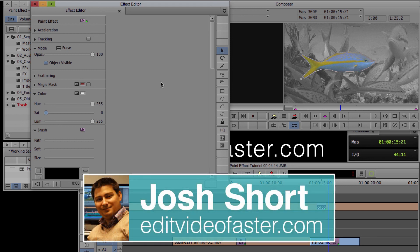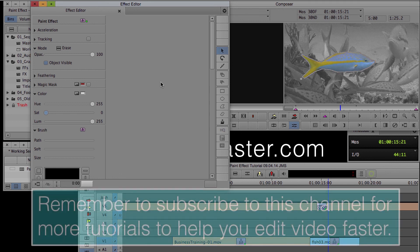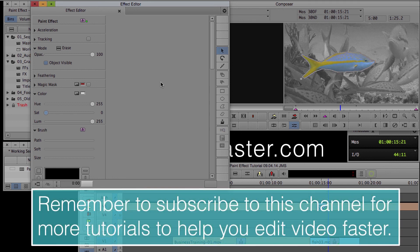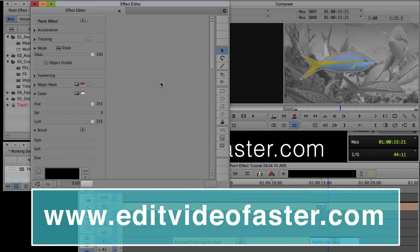So that's about it for this tutorial on the Paint Effect in Avid Media Composer. Again, if there's anything you want me to go more in-depth on, let me know. Make sure to subscribe to this channel — I come out with a new tutorial just about every Friday. Check out the website EditVideoFaster.com to read more and see more about becoming a faster video editor. Thanks, and I'll see you next time.